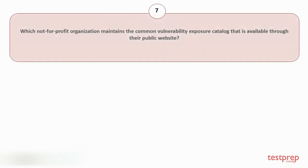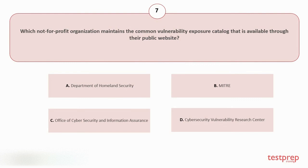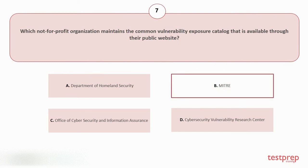Question number seven: Which not-for-profit organization maintains the Common Vulnerability Exposure catalog that is available through their public website? Your options are: A. Department of Homeland Security, B. MITRE, C. Office of Cybersecurity and Information Assurance, D. Cybersecurity Vulnerability Research Center. The correct answer is option B.